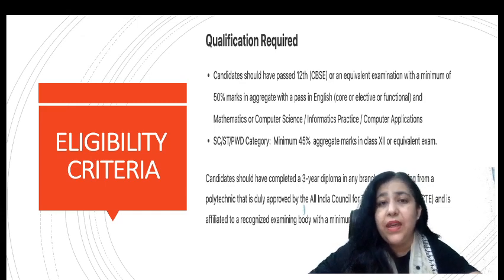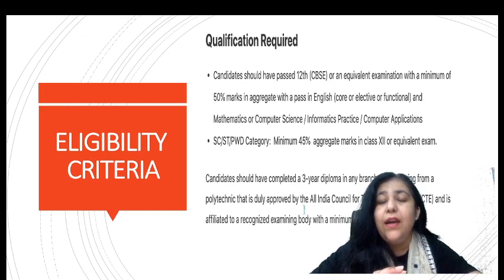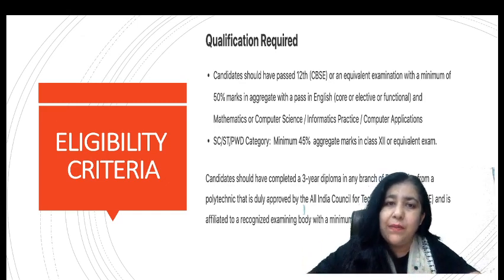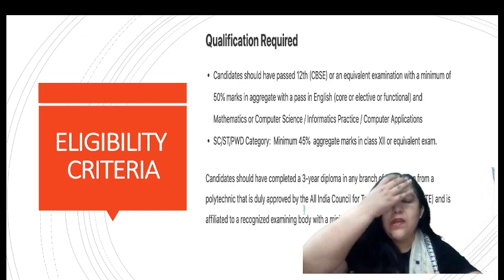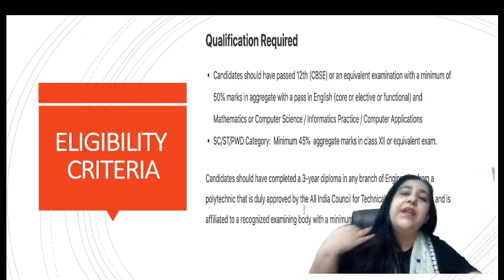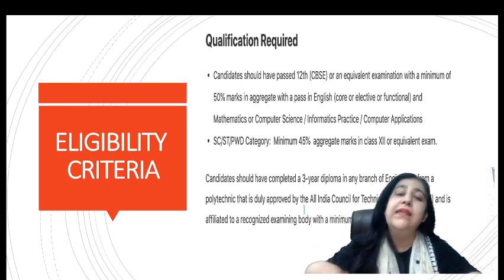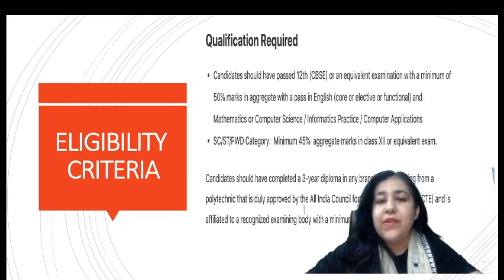There is a new restriction: you have to have maths in 12th. If not maths, then computer science, IP, web development, or any computer stream subject. Any subject related to computer science should be in your class 12th if you want to appear for the entrance exam.